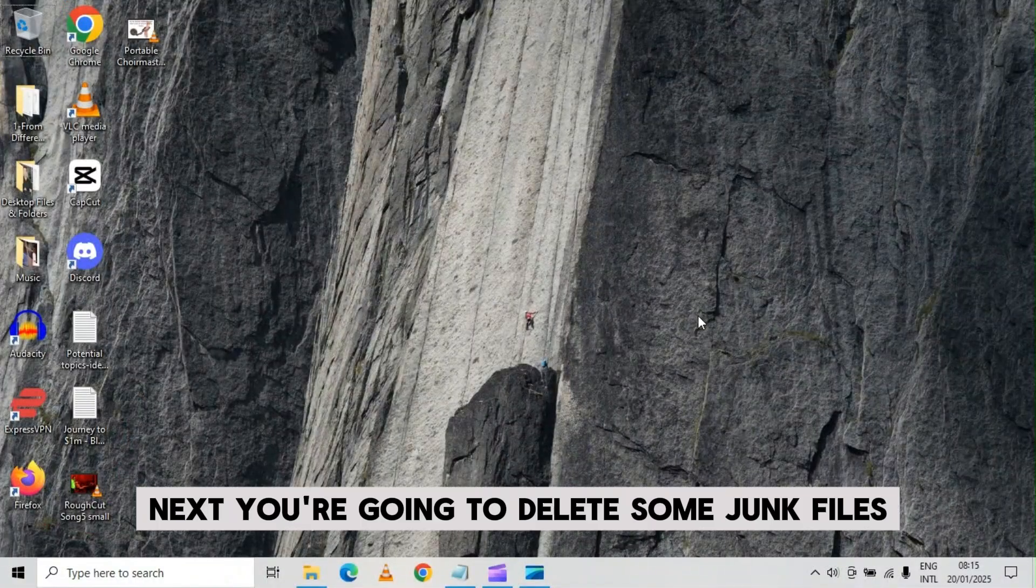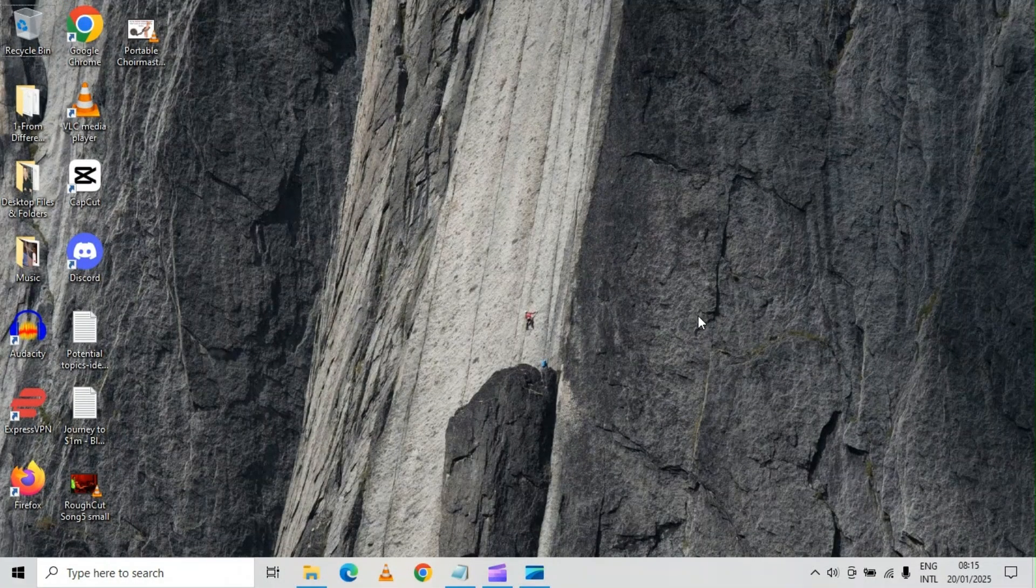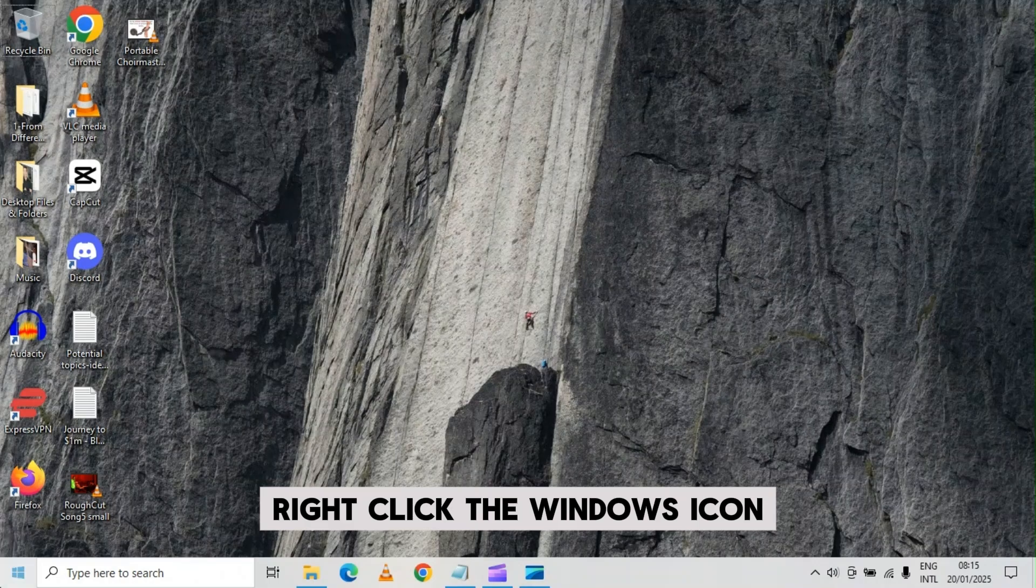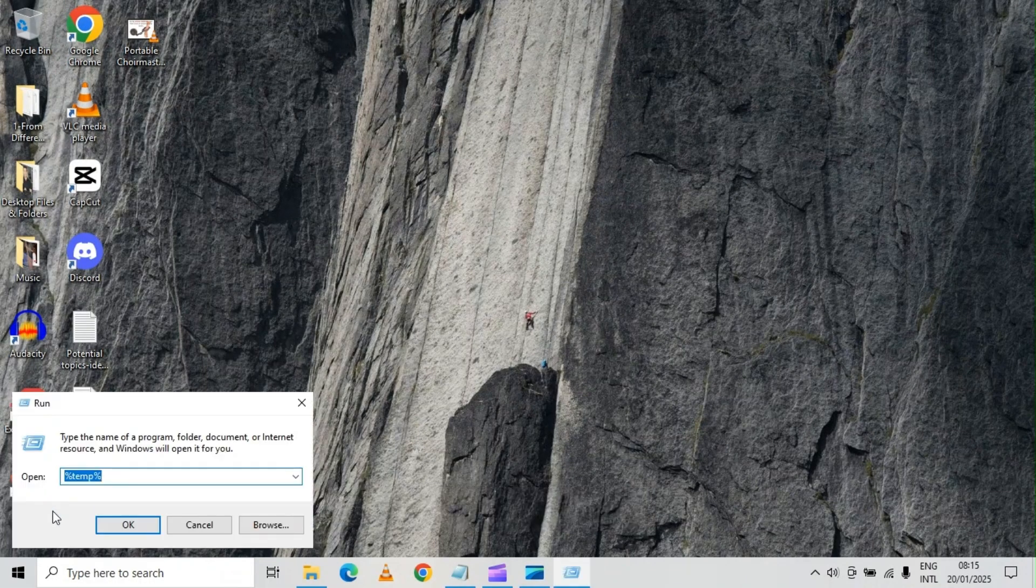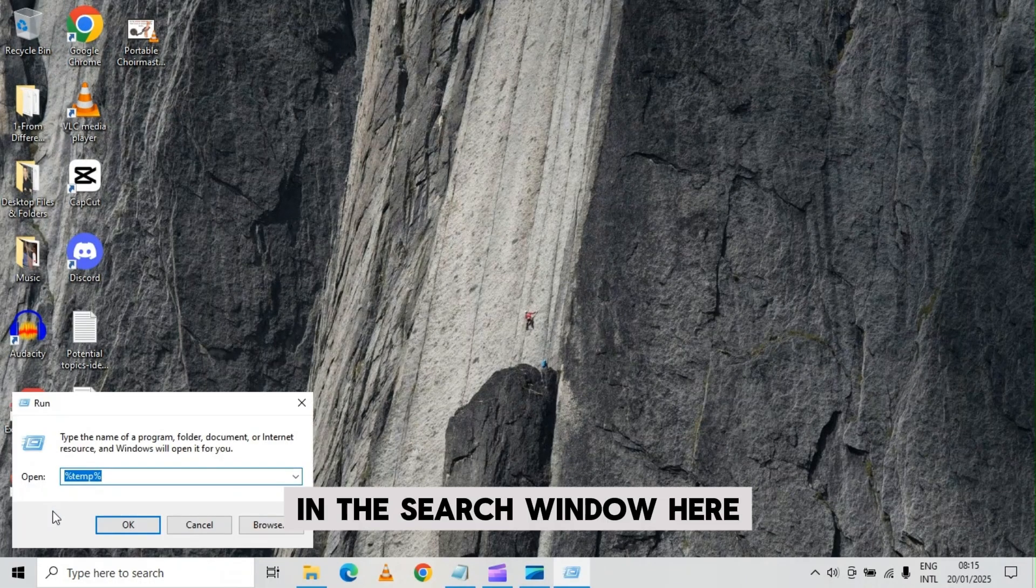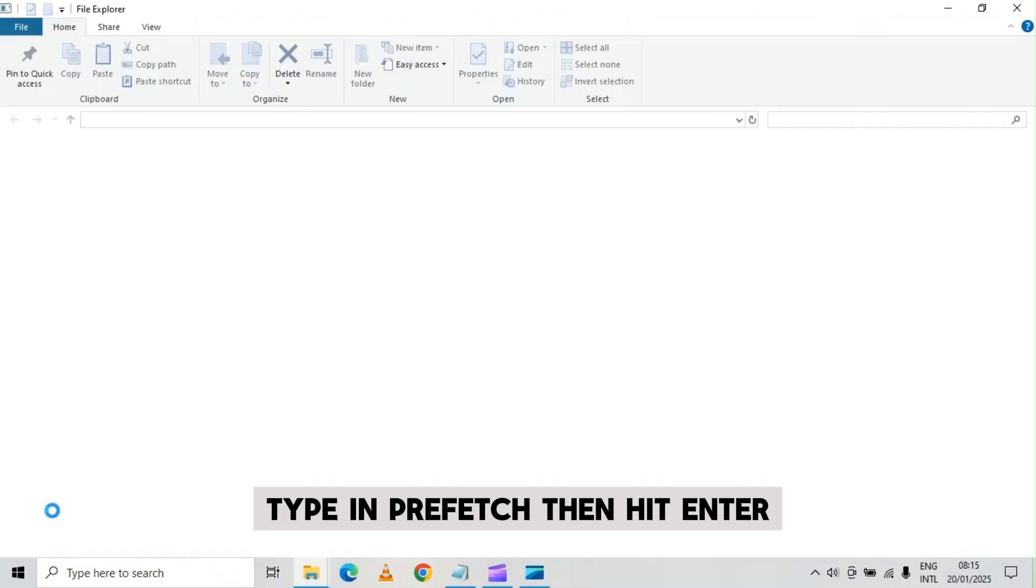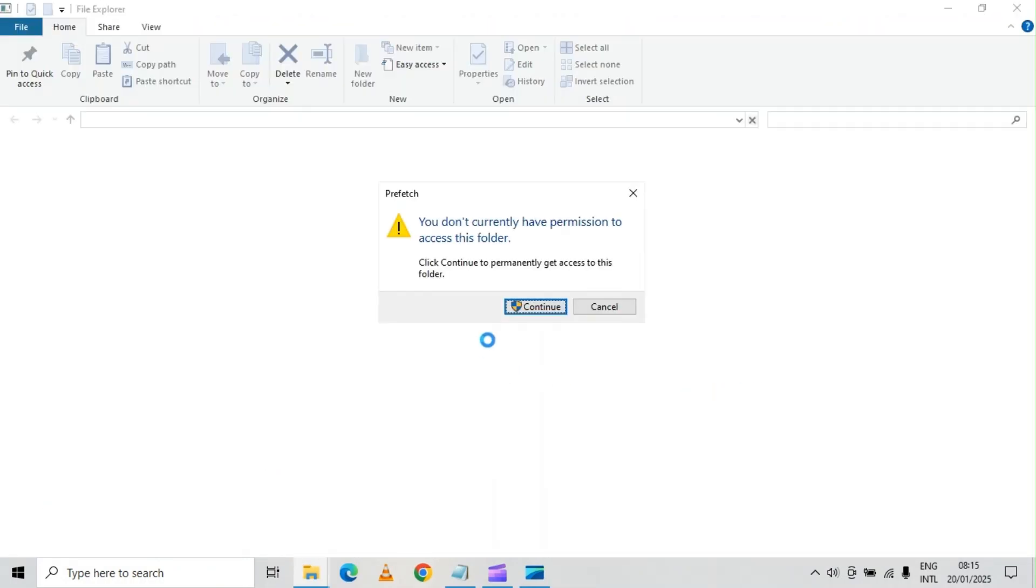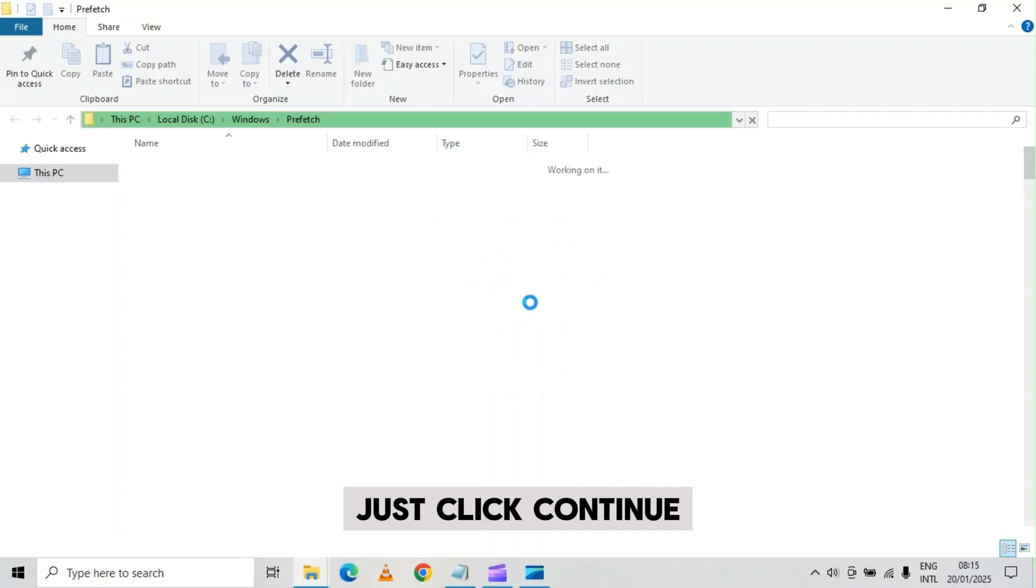Next, you're going to delete some junk files. Right click the windows icon, then click run. In the search window here, type in prefetch then hit enter. If you get a message like this, just click continue.